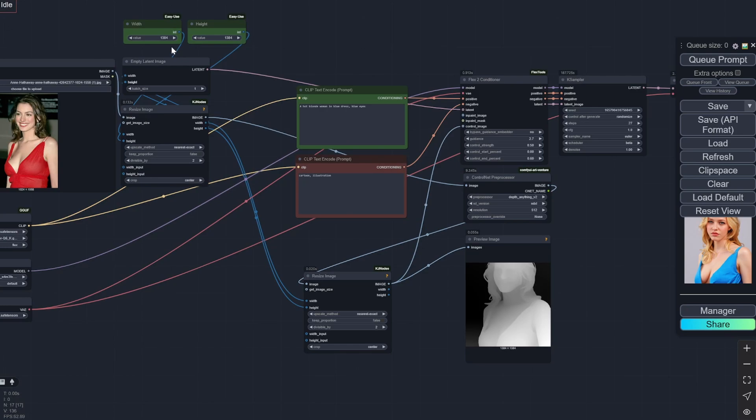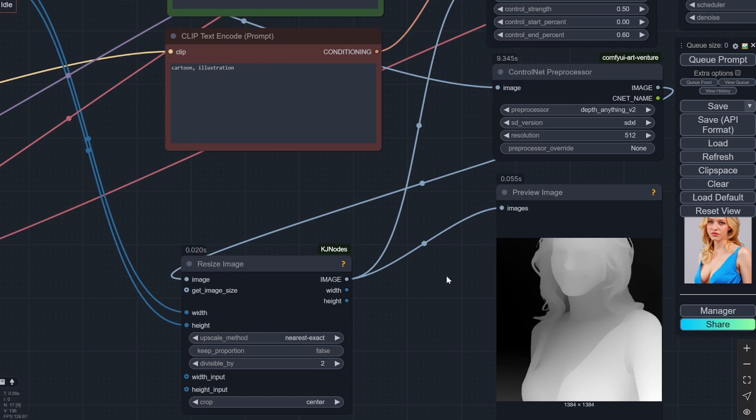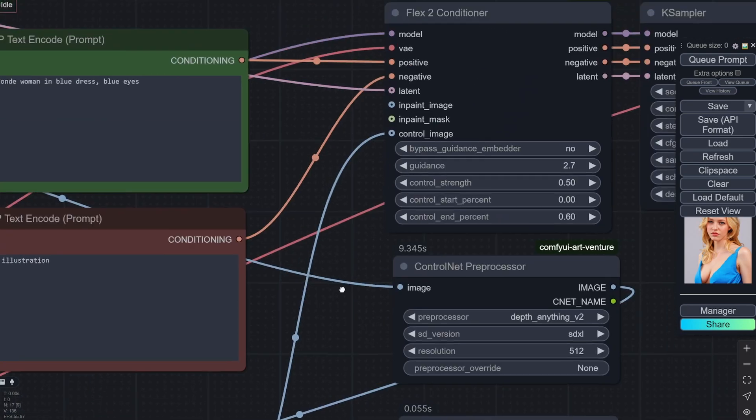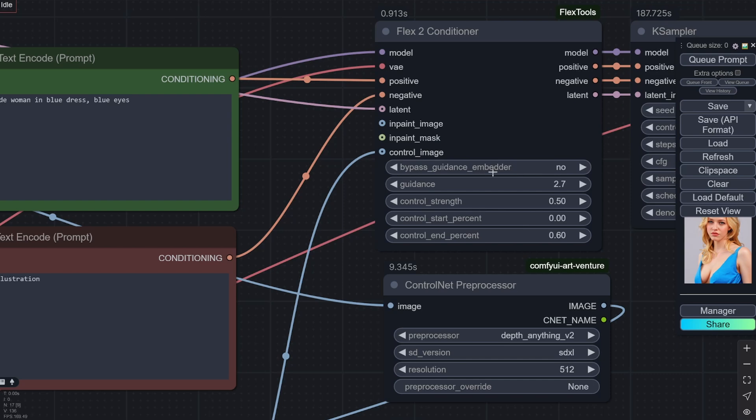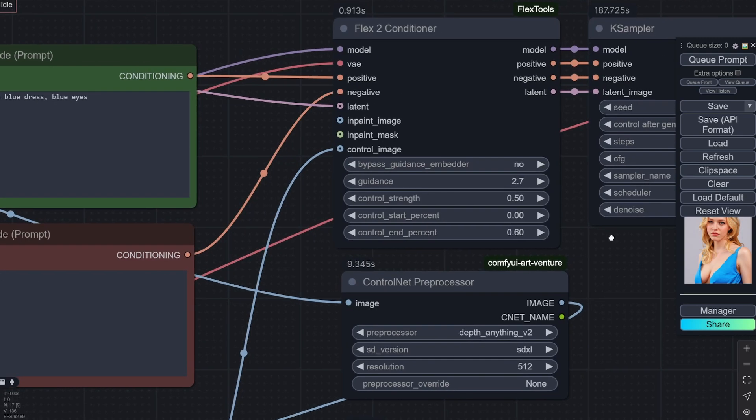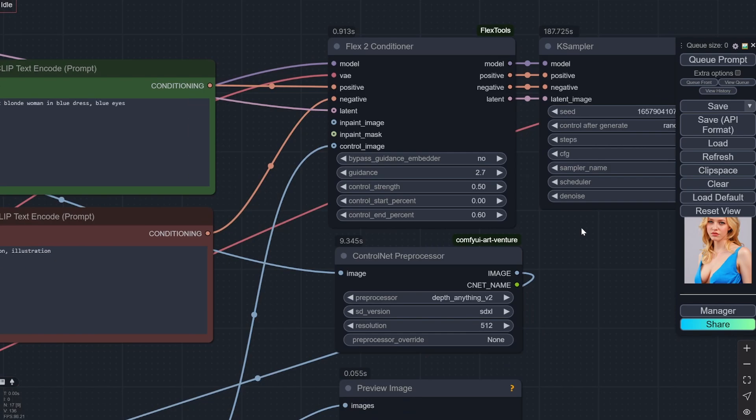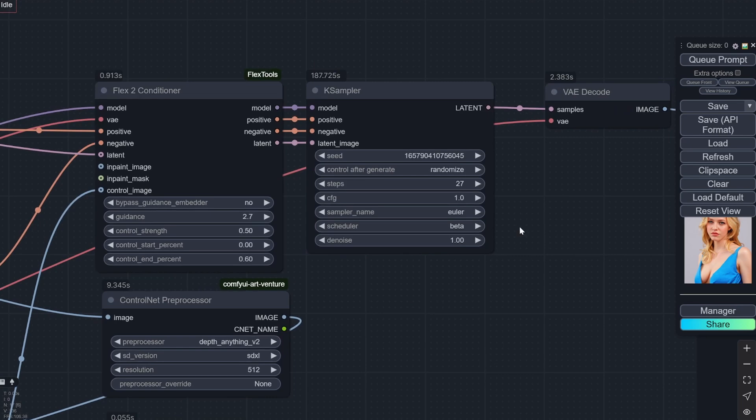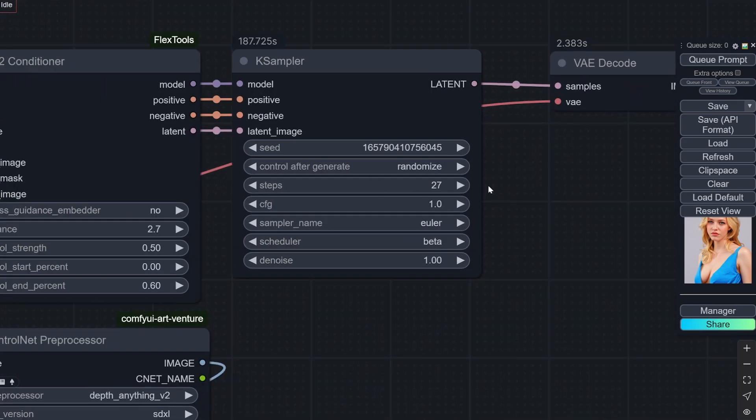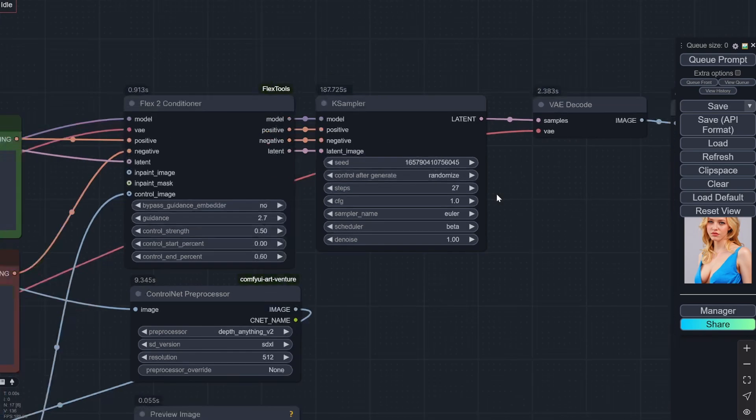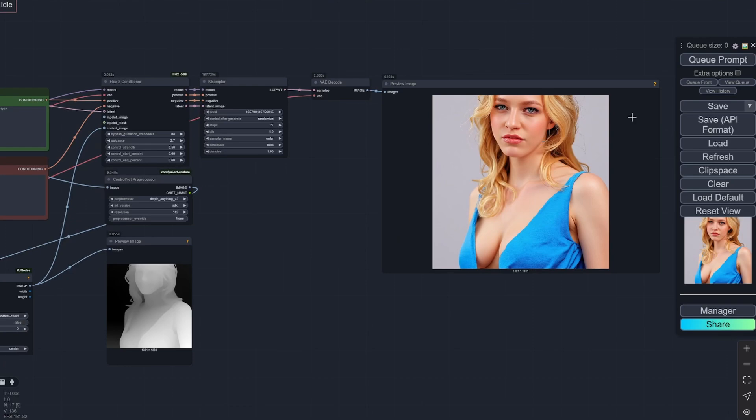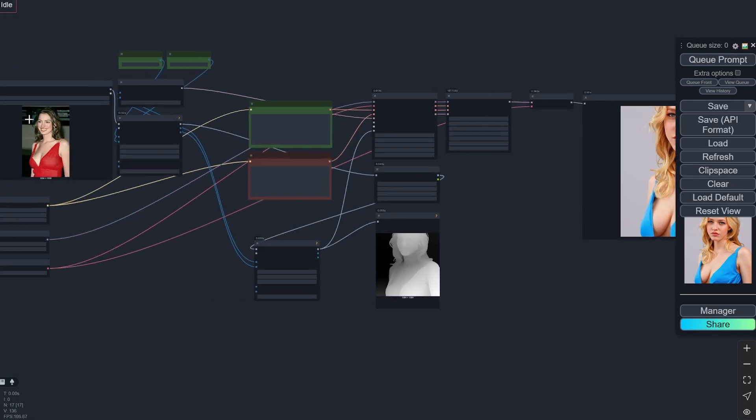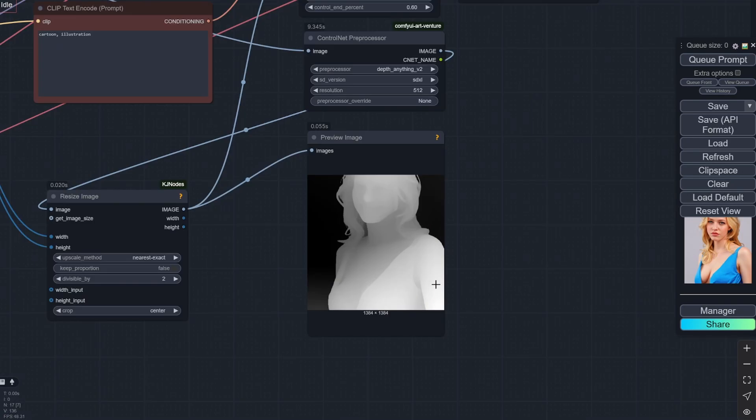Because I did not choose keep proportion here, it will be cropped like I mentioned. You see 1384 by 1384—this was the width and the height. Now this image is going to the control image. Here we have the guidance control strength—this is the control net strength, control start percentage, control end percentage. If you have previously used control net, you would know these values. And other than that, there is nothing extra in here. Here you can see, obviously, the seed is getting randomized—27 steps, Euler Beta, denoising fully, and CFG 1. So with this, we get this particular image.